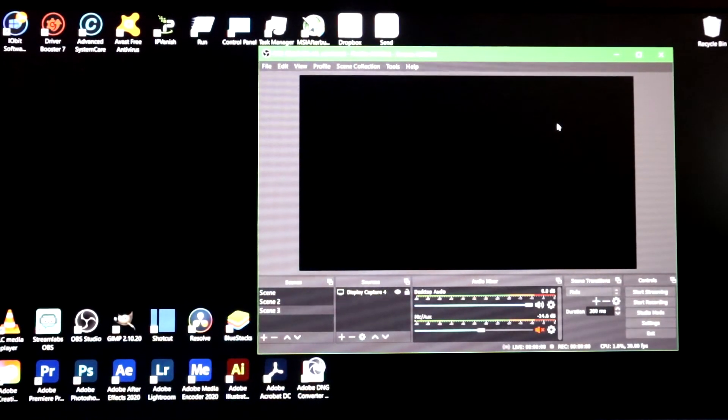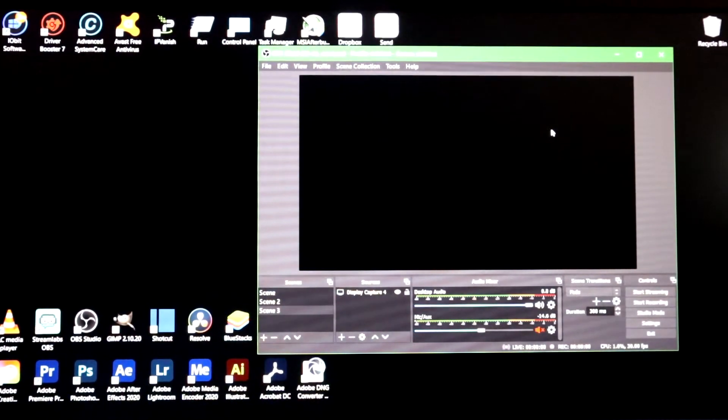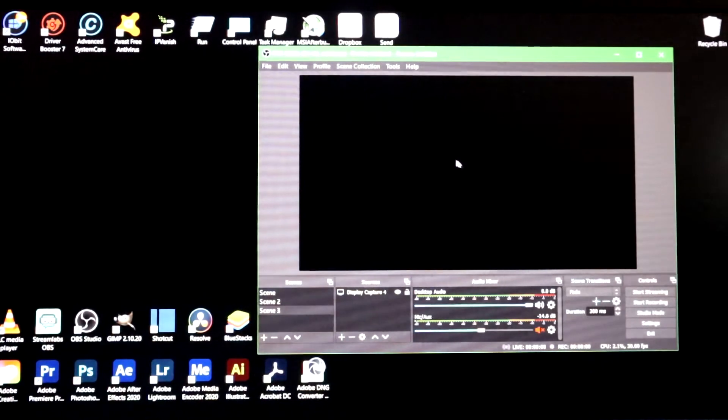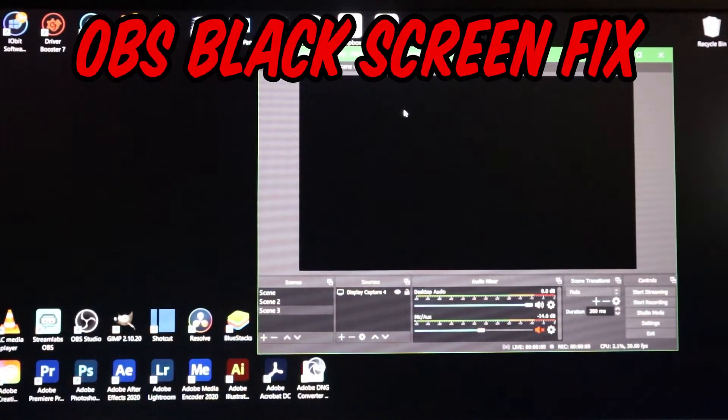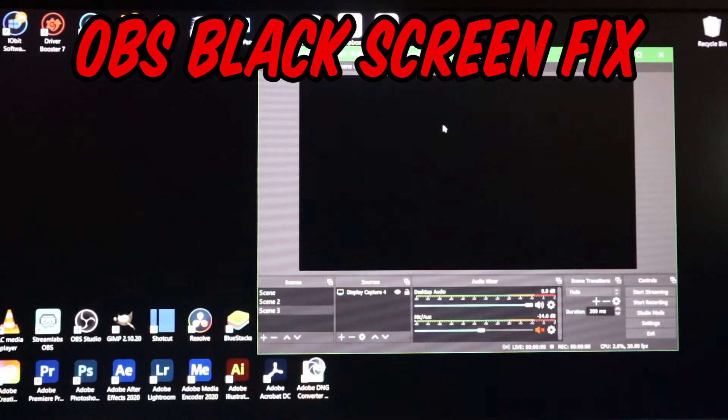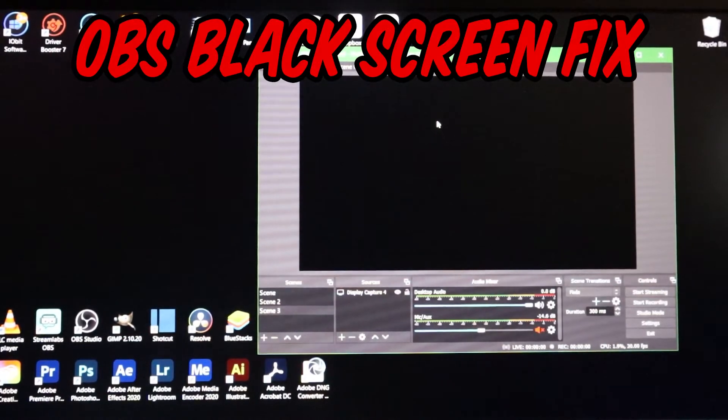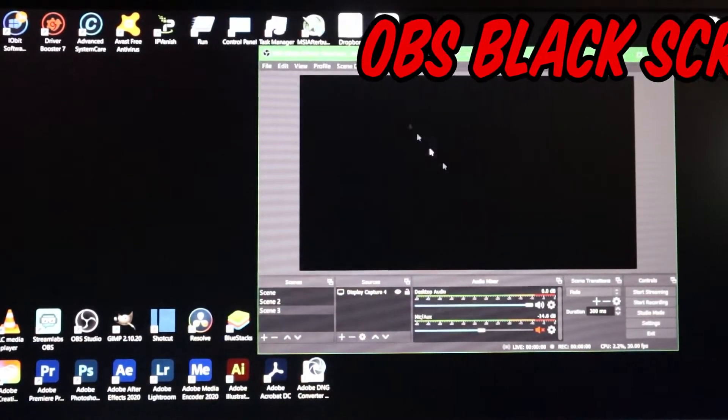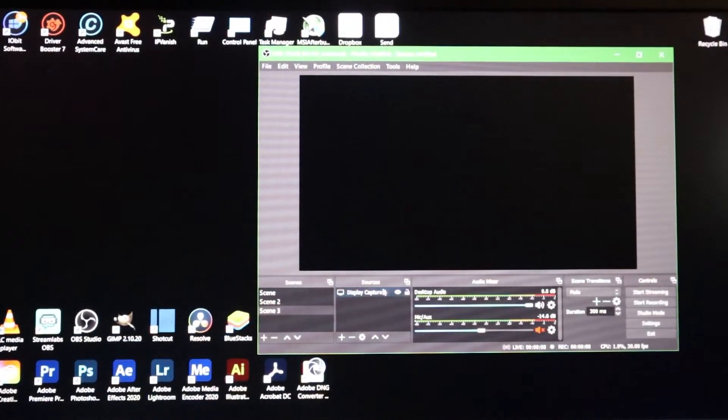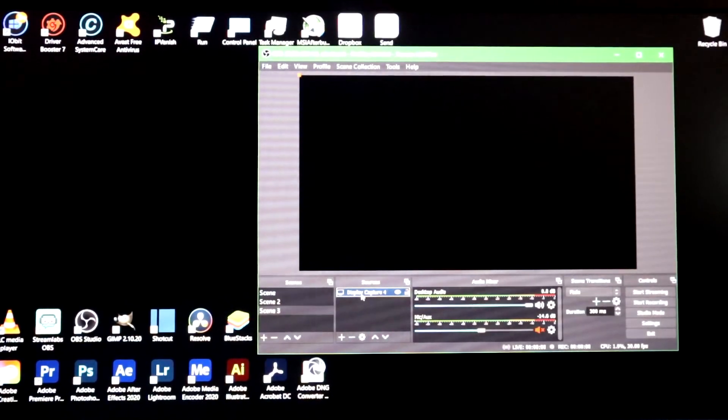What's going on everybody, welcome back to Supreme Tech. Today I'm going to show you how to fix the black screen inside of OBS and it is very simple. It's not that hard, it's going to be a real quick video. If you're having trouble with the black screen whenever you're trying to do display capture, this is going to be the video for you.